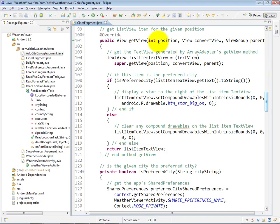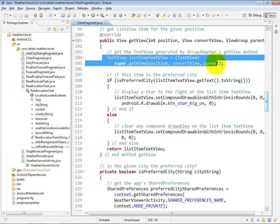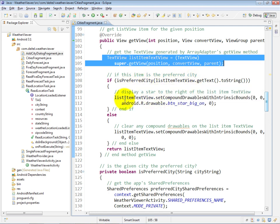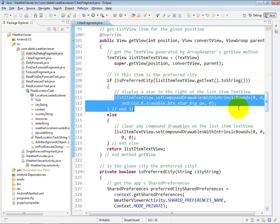The way that we do that is by overriding the getView method for the adapter. Basically, the getView method is going to grab a hold of the text view at a given position in the list view on the screen. And if the item that I'm looking at is the preferred city, in that case...